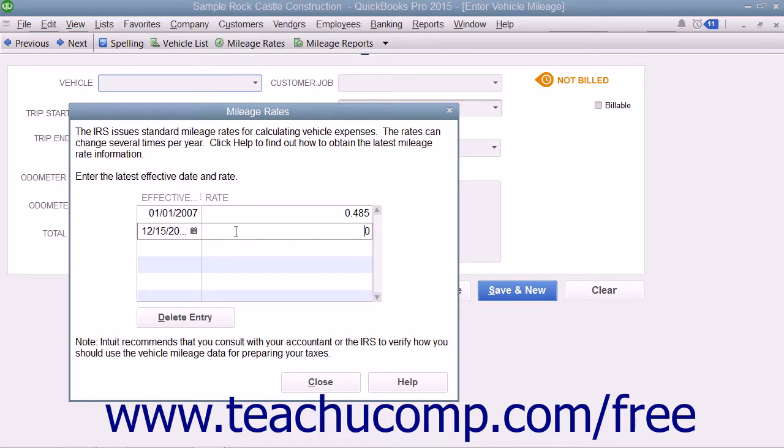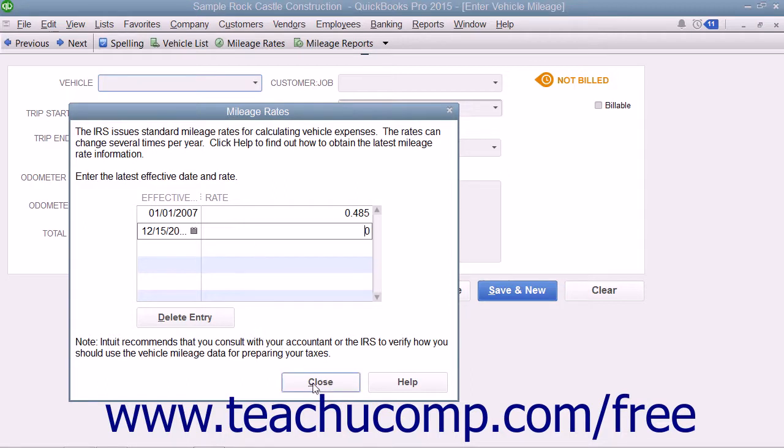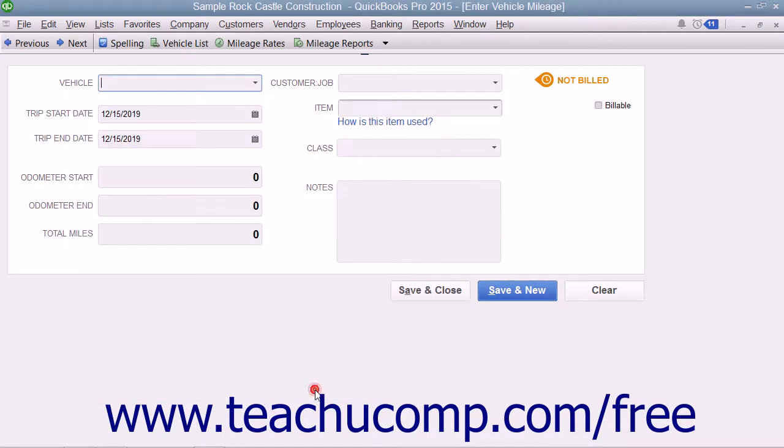Check with the IRS for any effective rate changes and make sure that you keep this information current. Just click the Close button when you are finished entering the Mileage Rates.